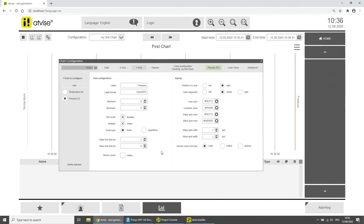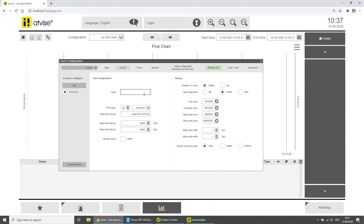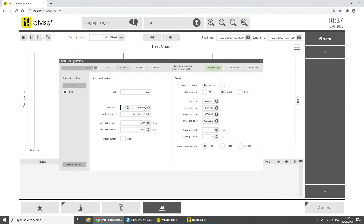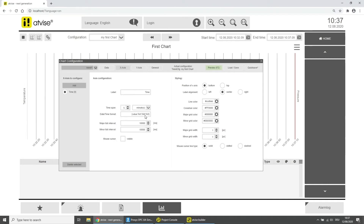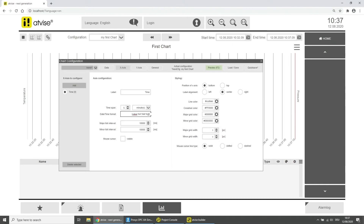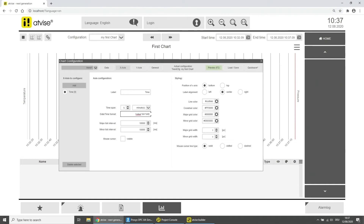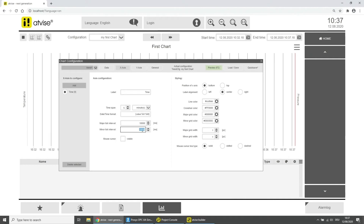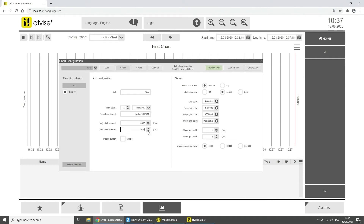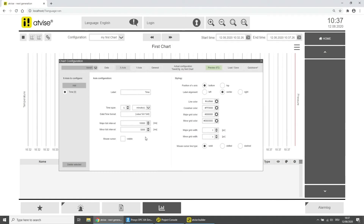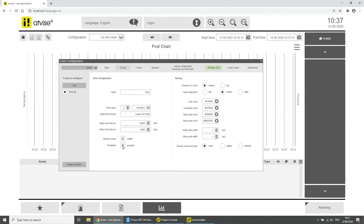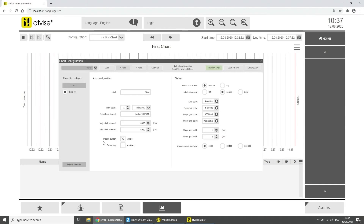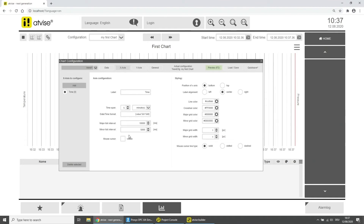Click on the X-Axis. The x-axis is always the time axis. Label the axis, then change the default time span to 5 minutes. The date-time format is used for labeling the x-axis major tick intervals — for better readability, remove the tag for seconds. Change the minor tick interval to 5000 milliseconds. You can activate or deactivate the crosshairs on the x-axis just like for the y-axis. Change the position of the x-axis from Bottom to Top.